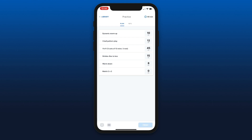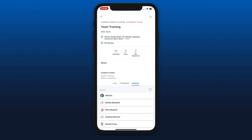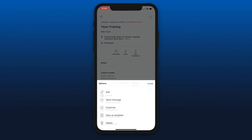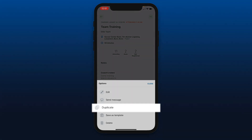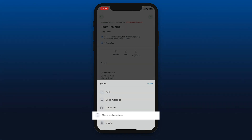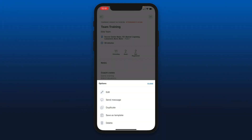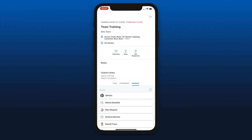Once you're done, you can hit finish and changes are saved. From these three buttons you can also send a message to your members specifically in regards to this activity, you can duplicate this training session or activity, you can save it as a template, or you can delete it from the calendar.